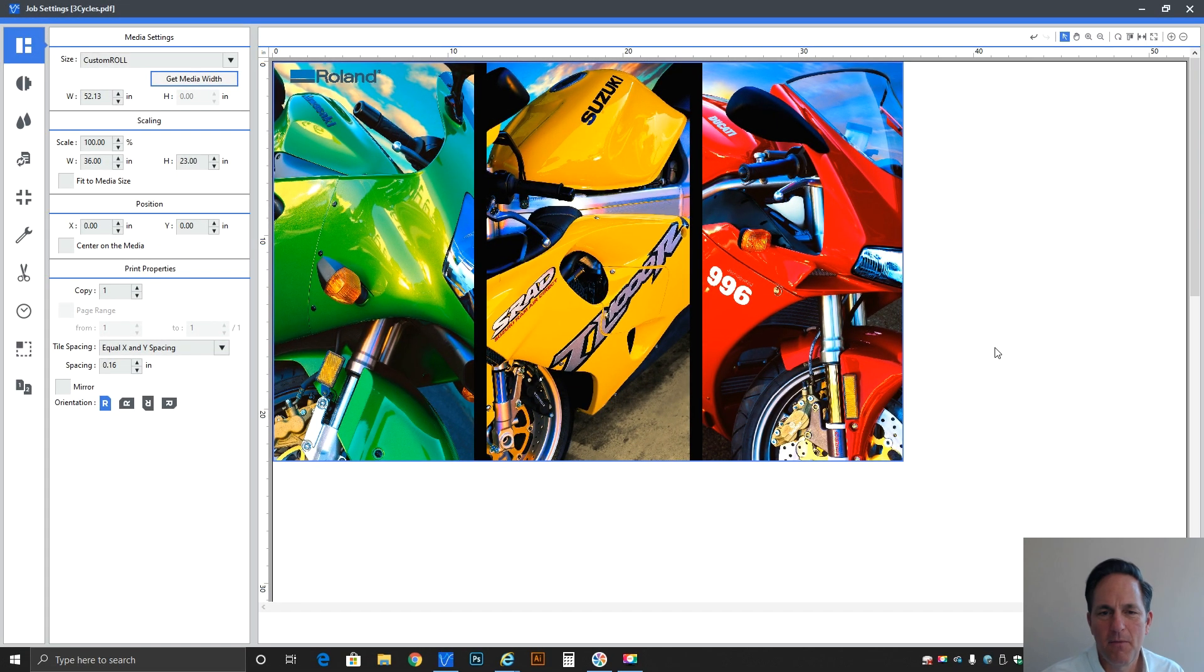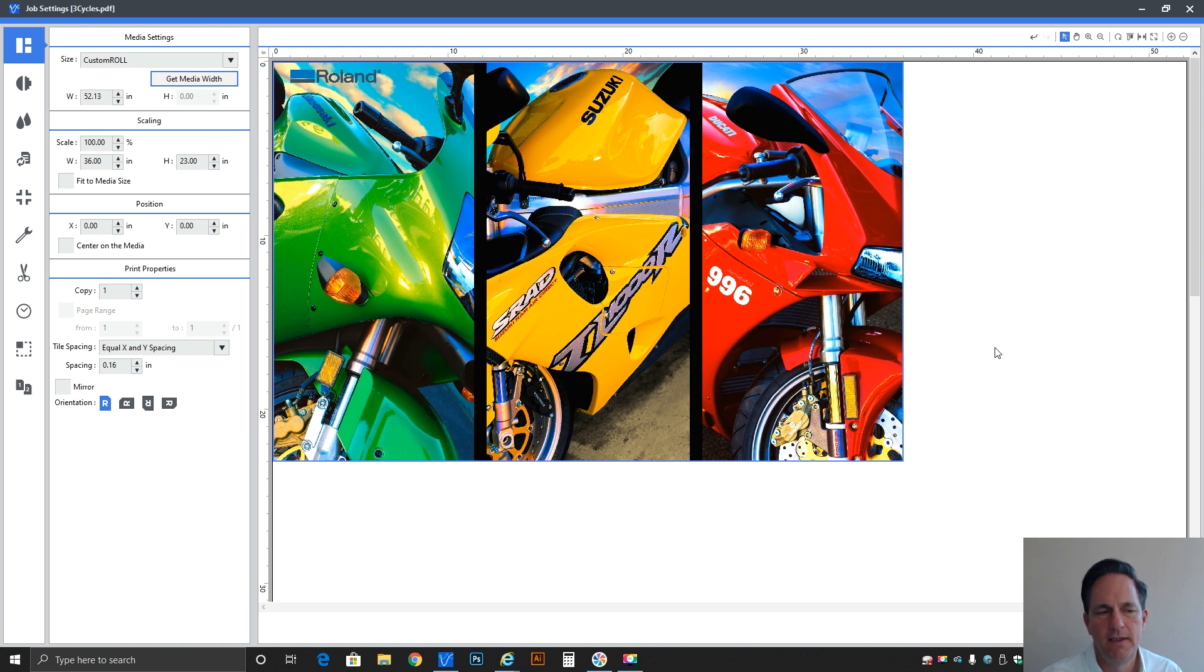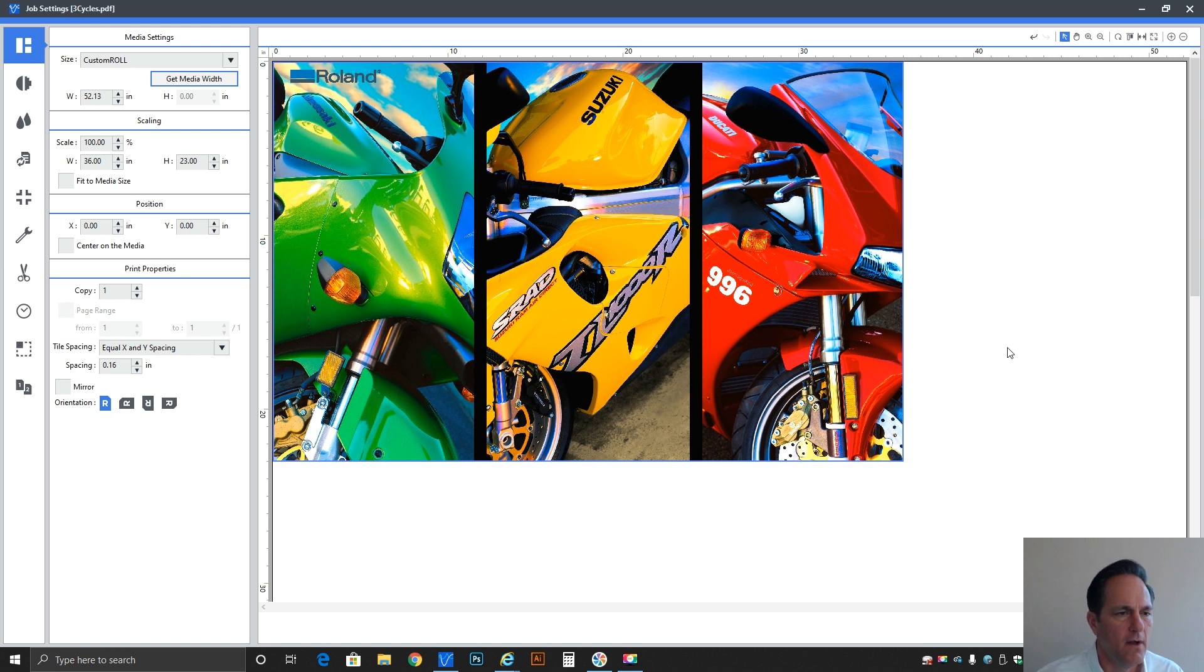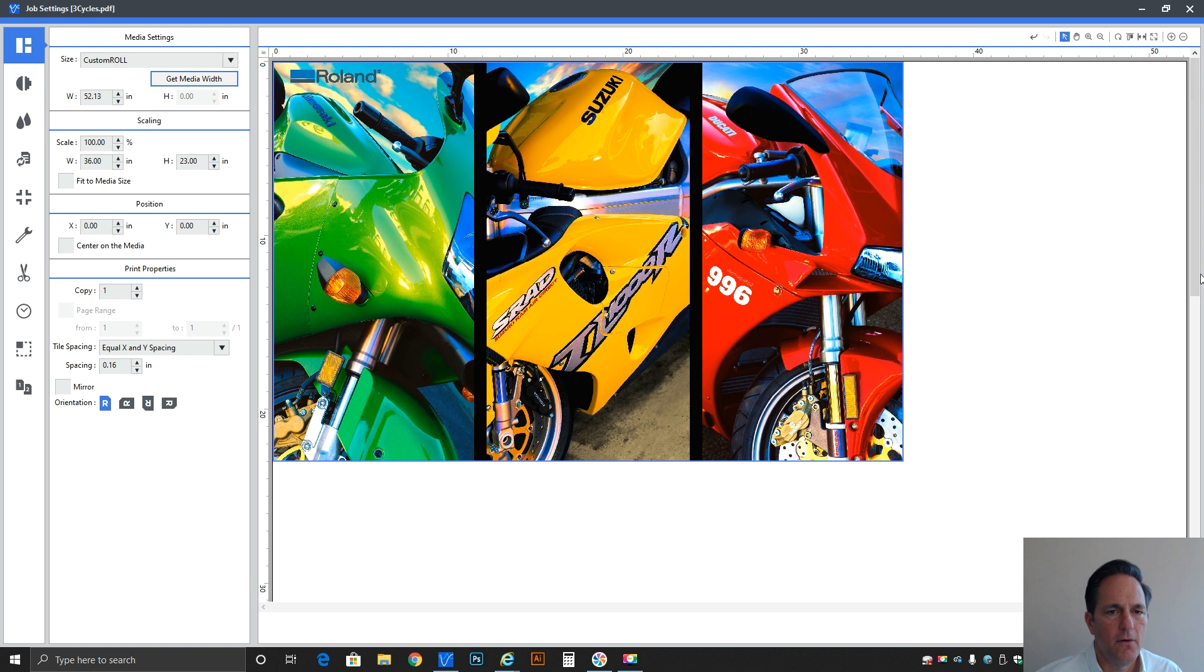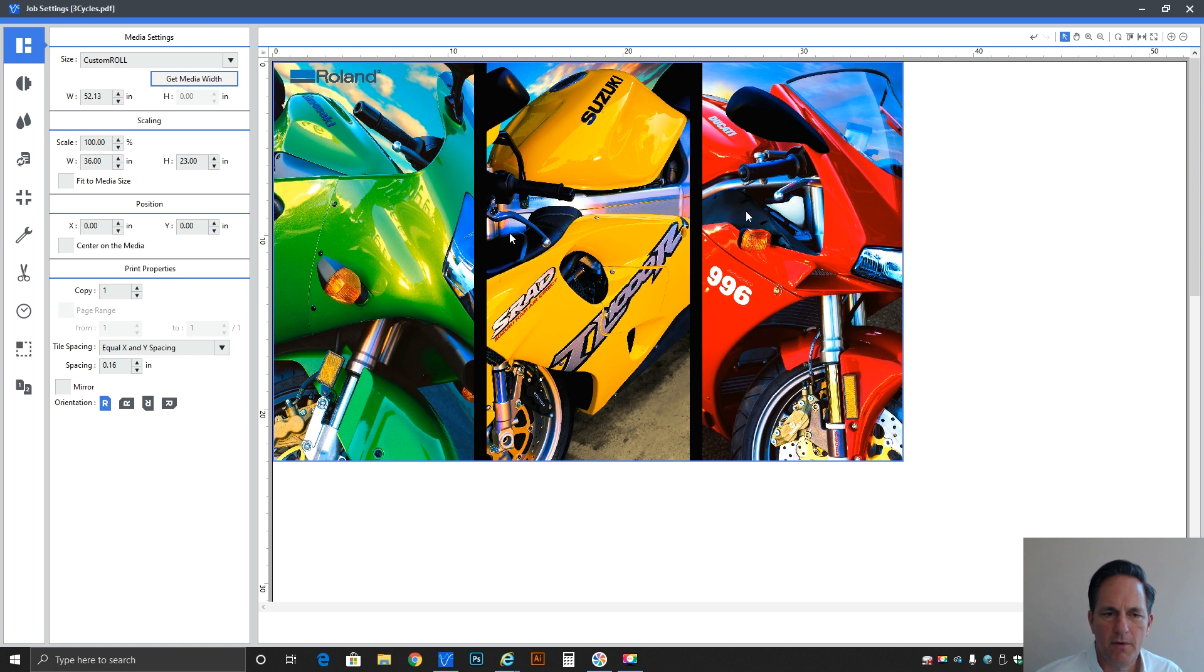Hi everybody, Brian Bulrick with Roland DGA Corporation in Irvine, and I'm here today to do a short video segment on the tiling function of our VersaWorks 6 rip. So if you follow along, I've got VersaWorks 6 loaded and running. I've got a simple graphic here, it's just three motorcycles.